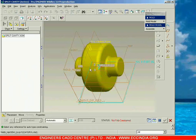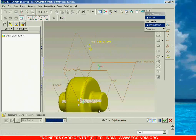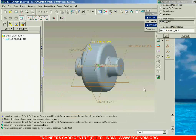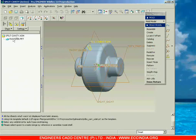Now here we have to assemble it. Since this is the only component we have to assemble, you can directly go with default — so go with default and accept it. Here you can specify the name; let me specify the name as 'pattern', then go with OK. Now you can see that the pattern is going to be added as the first component.